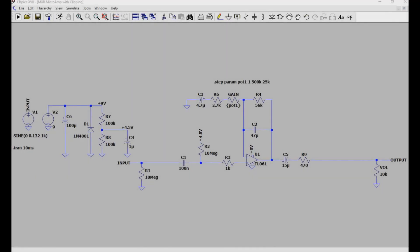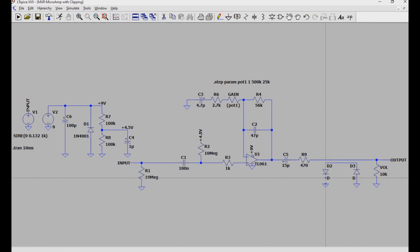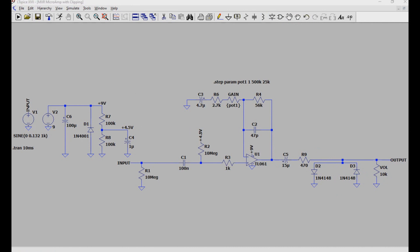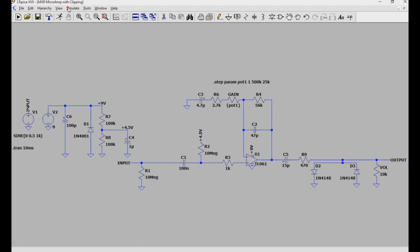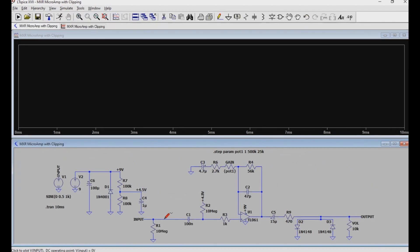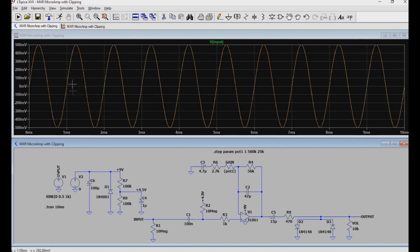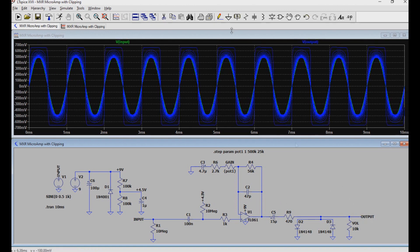I've opened LTSpice, and here we have our boost pedal from the last video. I'm going to add some hard clipping diodes to it like you would find on an MXR Distortion Plus, but using some silicon 1N4148 diodes. I'm going to change the sine wave from 132 millivolts peak to 500 millivolts peak, or 1 volt peak to peak. Let's go to simulate and run. Here's our starting signal as we expect — 500 millivolts peak, or 1 volt peak to peak.